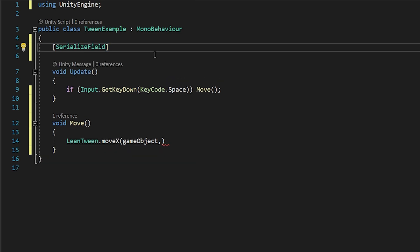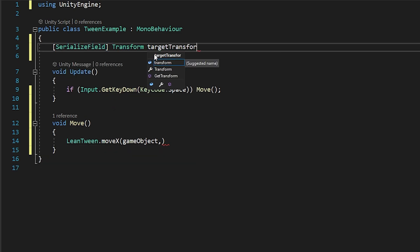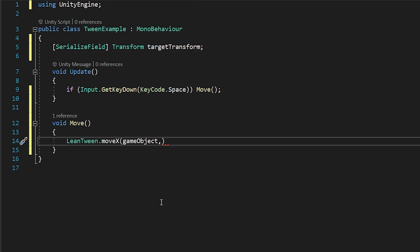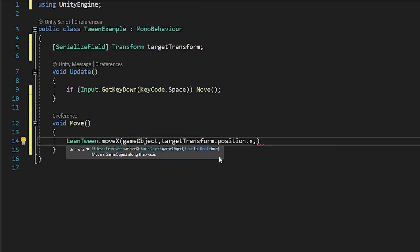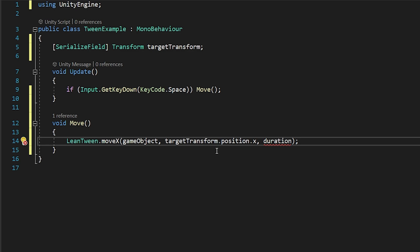I will create a transform variable to keep the transform of the finish flag. You can directly write the time here, but I will create a variable to set the time from the inspector panel.